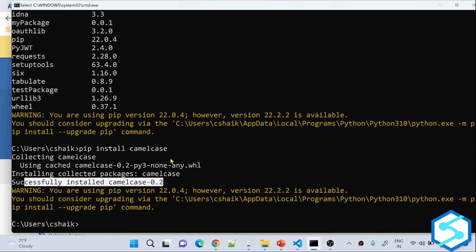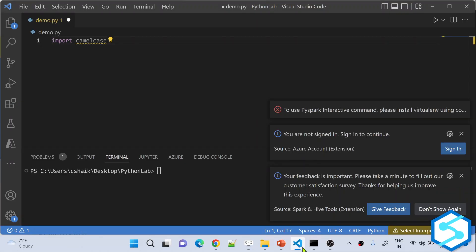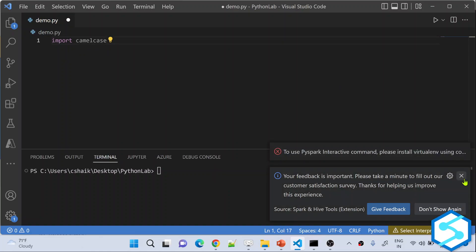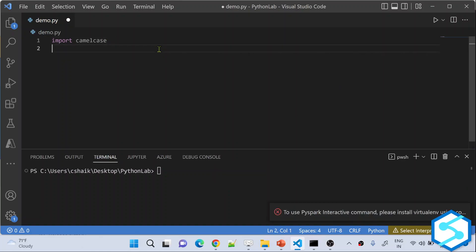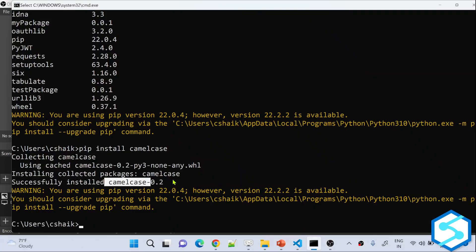Now in my local, if I try to write Python code and import this camelcase package, it will work. Let me show you that. I have Visual Studio Code open with a file called demo.py. I am trying to import the camelcase package, and you can see the color of camelcase changes — because my Python code is now identifying that package since it is already installed in my system.